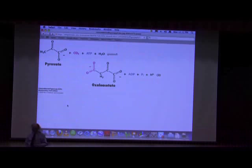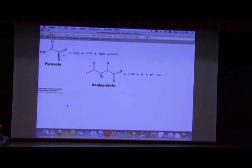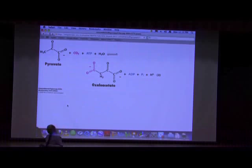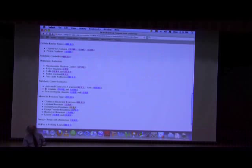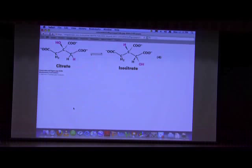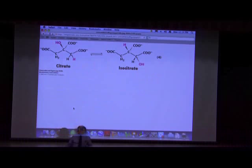The second type of reaction is ligation. Ligation reactions involve ligating or sticking two things together — for example, taking pyruvate and sticking it to carbon dioxide to make the four-carbon molecule oxaloacetate. Ligases are enzymes that link two things together to make one. The third type is isomerization reactions, which involve changing stereoisomers or rearranging a molecule. An example is the conversion of citrate to isocitrate, where an OH group and a hydrogen swap positions.